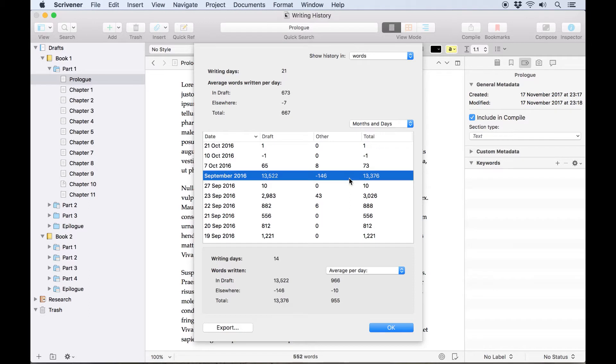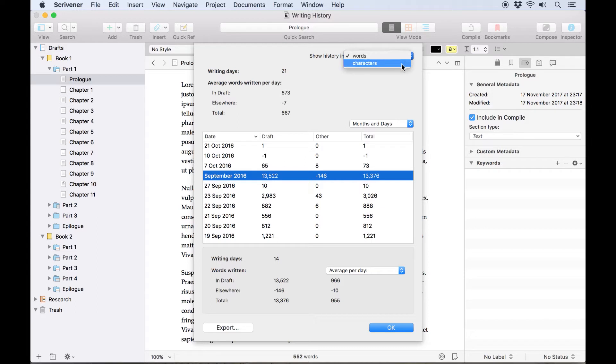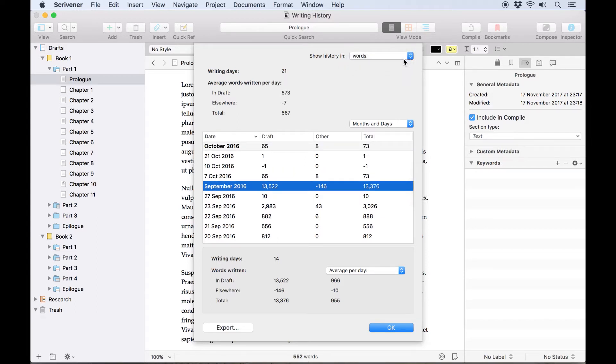Of course if a character count would be better for you, you can switch between words and characters counted using this drop down list in the top right. For this example though we'll stick to looking at words.